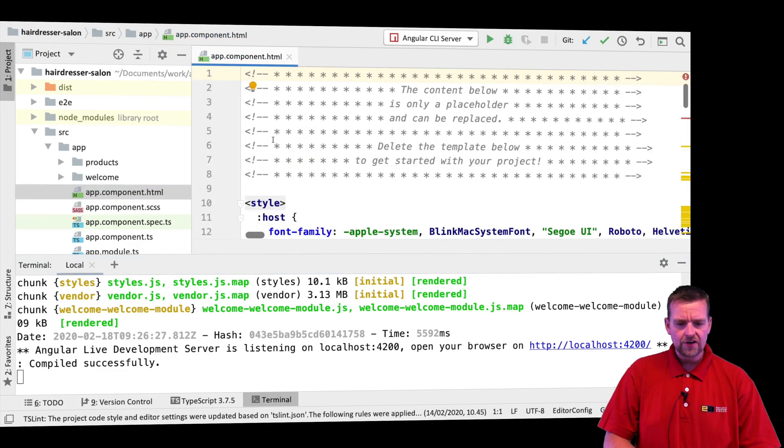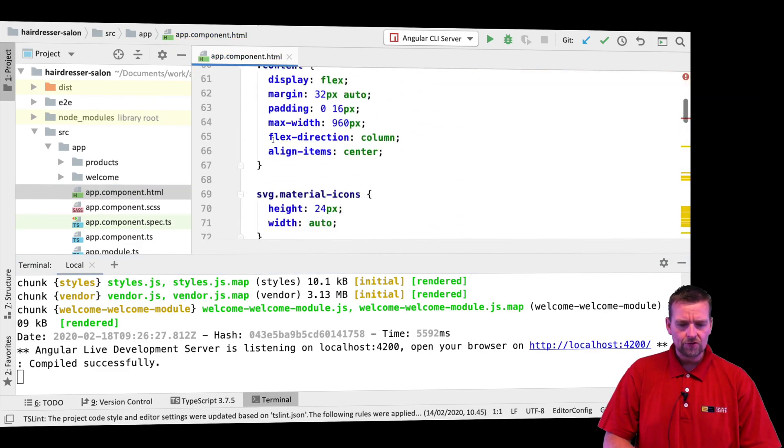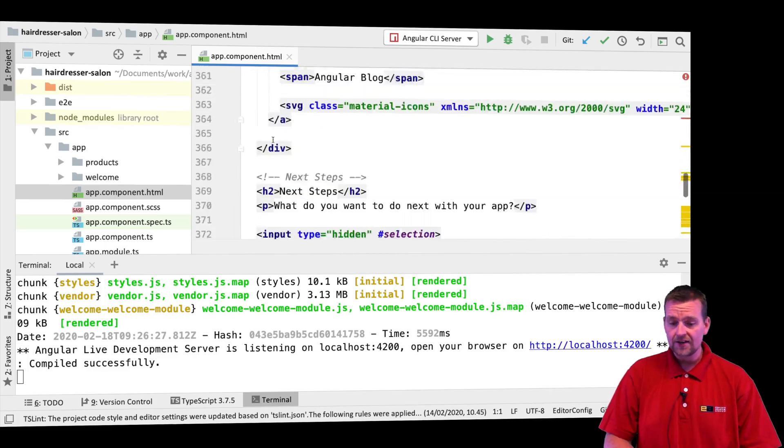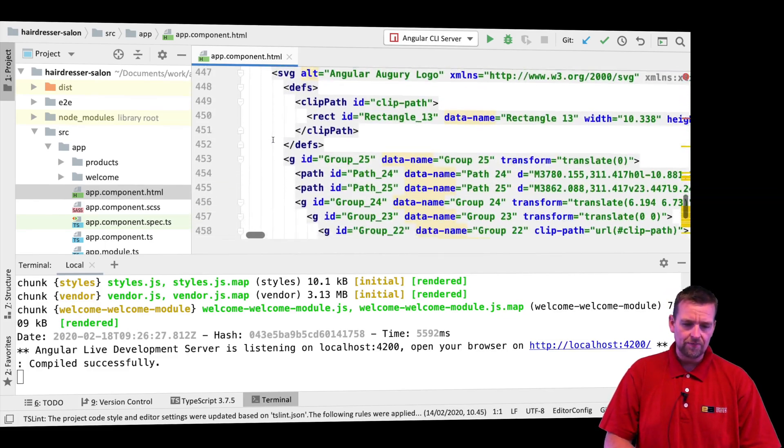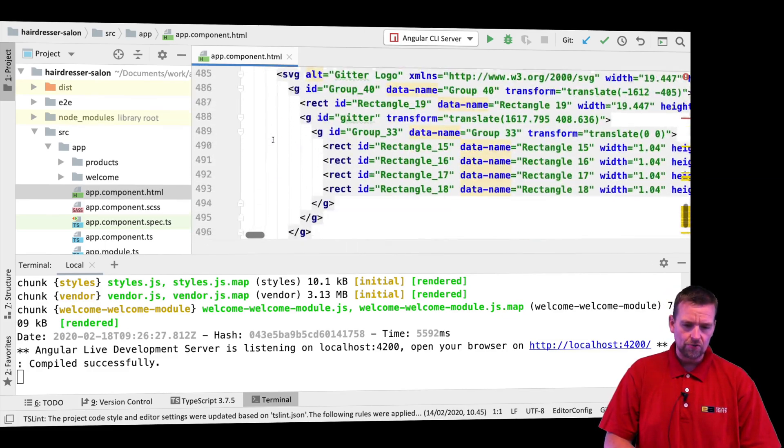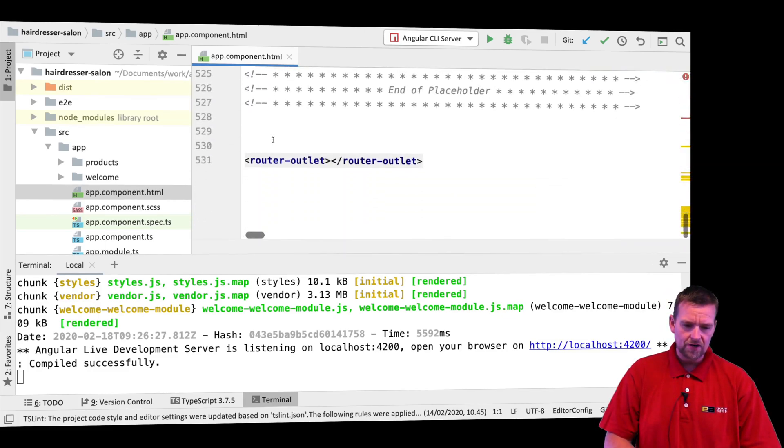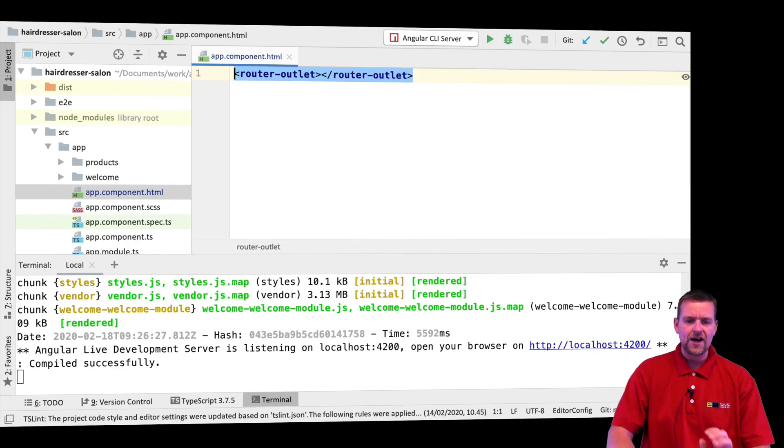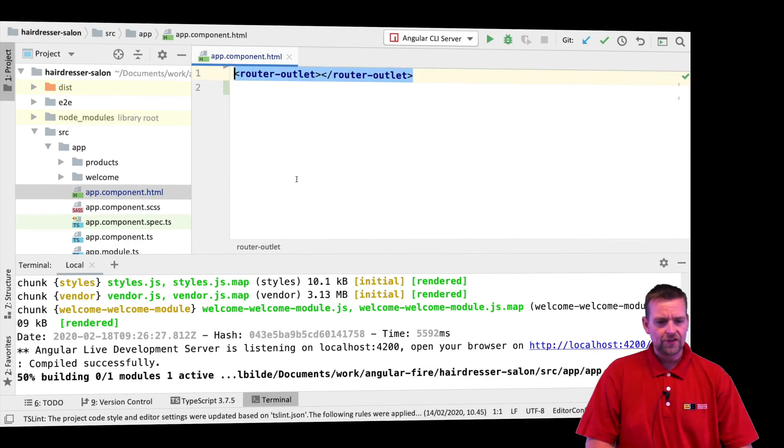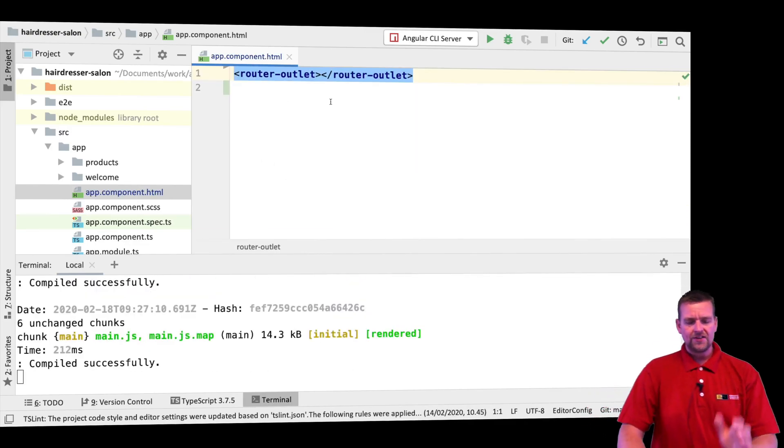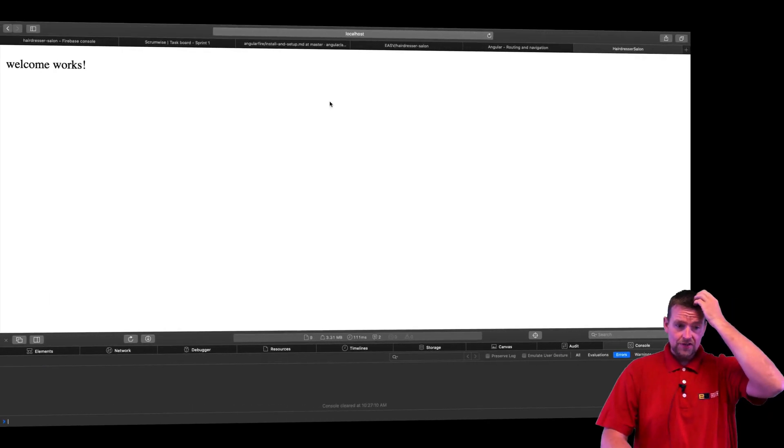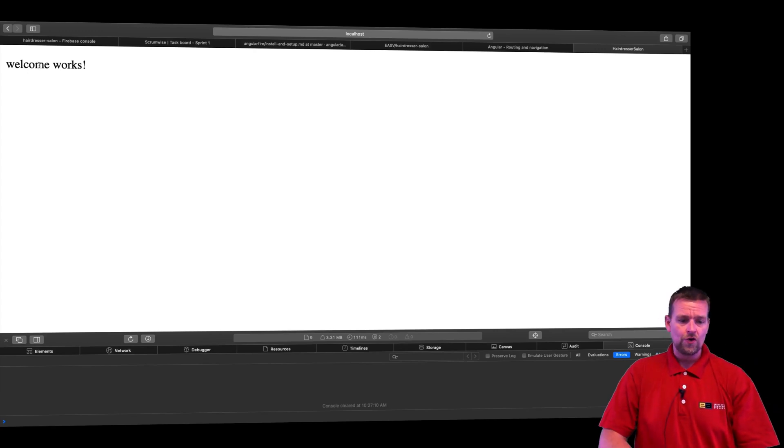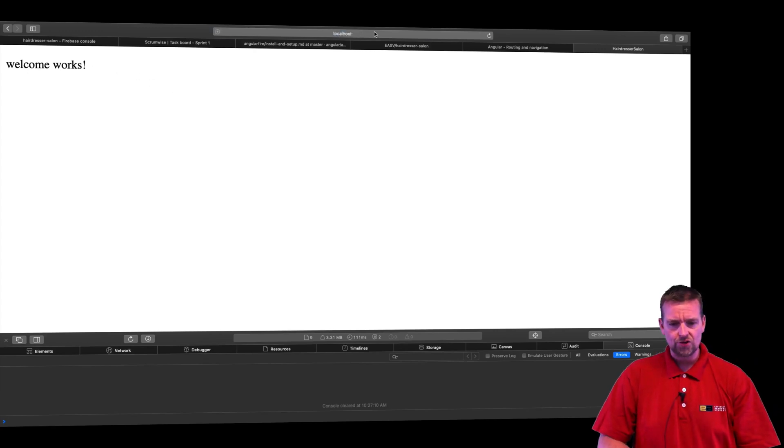So everything from here all the way down to the router outlet, that's all the way in the bottom. Let's just go all the way down here to the bottom. There we go. That's the router outlet. I want to remove everything for now. Get rid of that. When I save this, now you'll see the only thing that's here is welcome works. That's all you're seeing. So that's good.